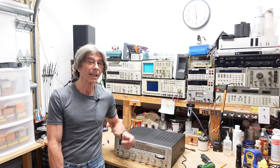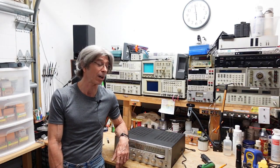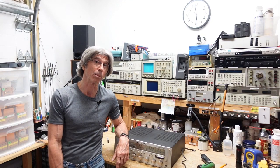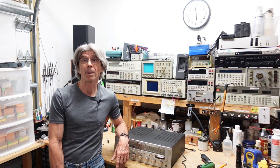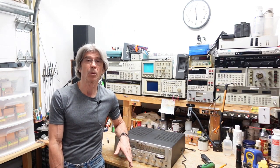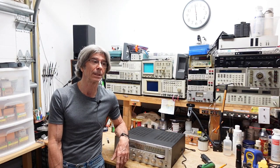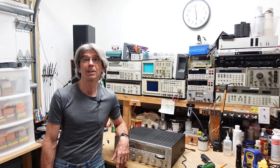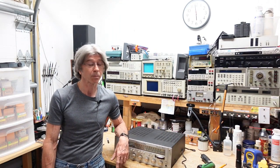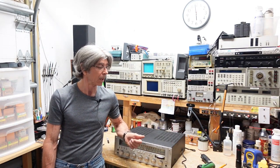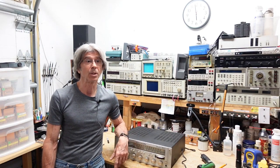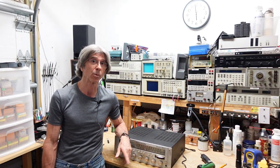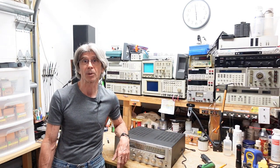Hi folks, today I got a Marantz 2265B up here on the bench. A friend of mine brought it by, says it's dead, doesn't know what's going on with it. I have nothing else to go on but that, haven't tried to power it up yet, but let's pop the cover off and take a look at it and see what's going on before we try to power it up.